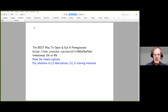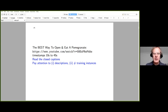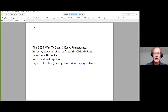We're going to watch this video and read the closed captions. Pay attention to two things: the descriptions that the instructor gives on how to open and eat a pomegranate, and count the number of training instances available in that video.